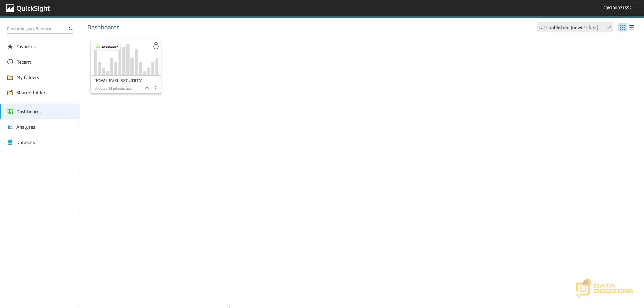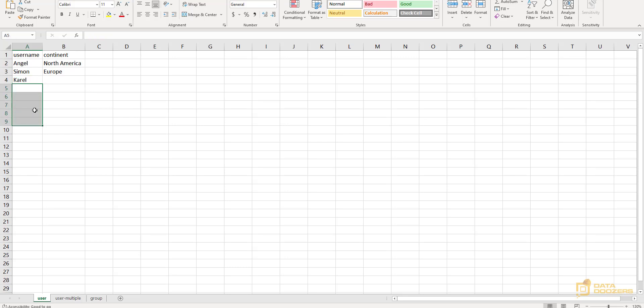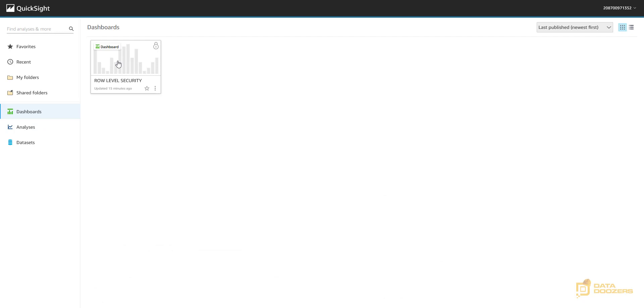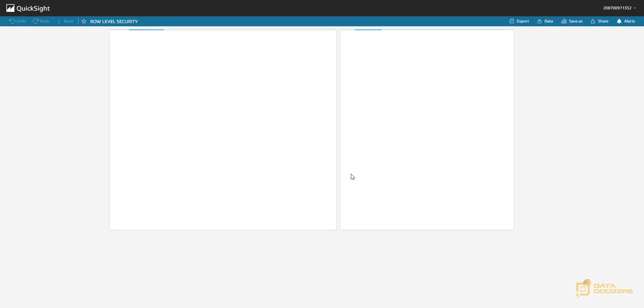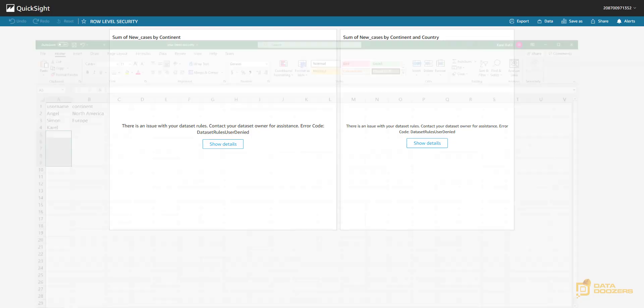Remember that in this table, I have the user Angel, Simon, and Karel. If I had more users and those users are not listed here, that means that those users are not going to be able to see anything at all. So if I click on this, I'm not going to be able to see anything because remember, I am signed in as the root user. And even though I am the administrator, I do not have the permissions to see this data set because I am not included in this table.